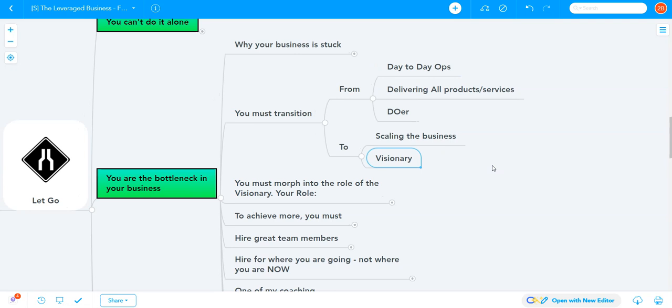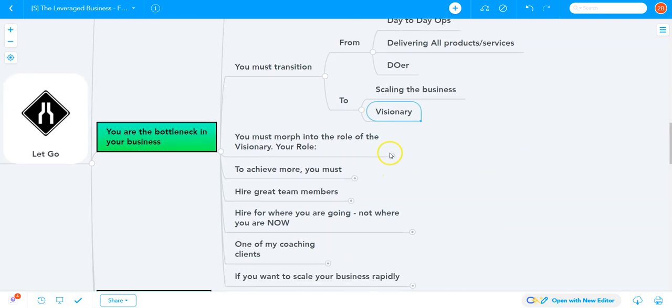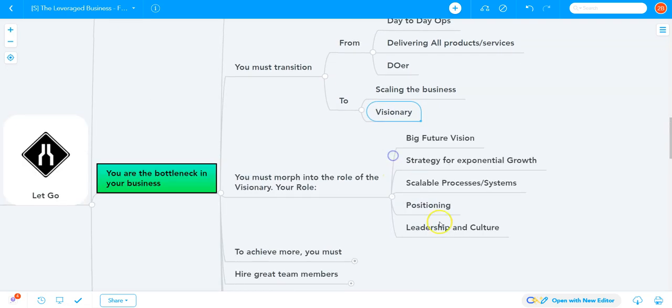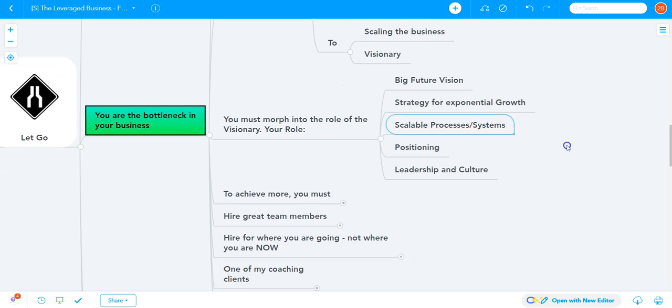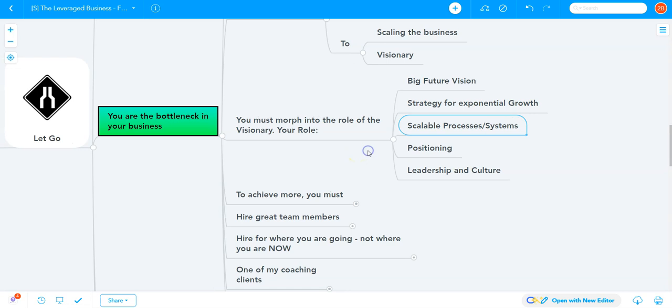Especially if you're a visionary and not an operations person, you must do this as quickly as possible. If projects, deadlines, and timelines aren't your thing, you'll struggle massively. Your role is the big future vision, strategy for exponential growth, scalable processes and systems, positioning, leadership, and culture. All of these are crucial to grow your business.